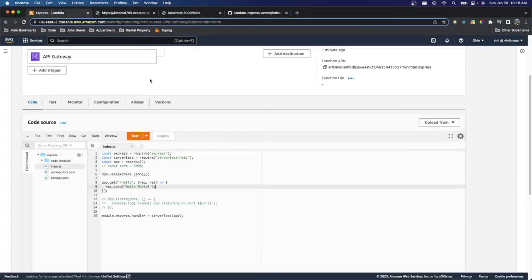So that's just a quick tutorial on how you can deploy an Express server on AWS Lambda. Hope you enjoyed it. Thanks for watching.